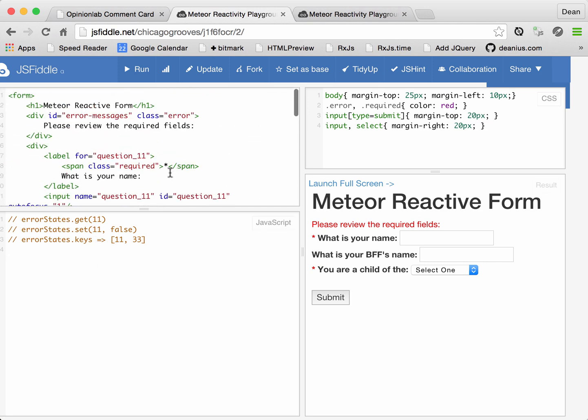These are required, and we'll be able to check whether something is in error by calling get 11. If this returns true, there's an error state for it. We'll be able to clear an error state by setting that to false, or set an error state by setting it to true.